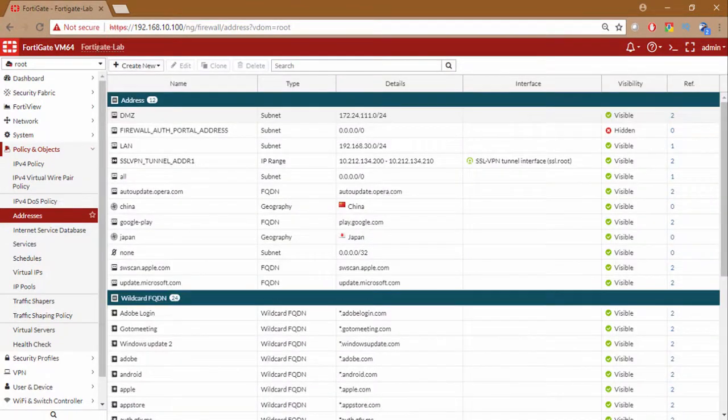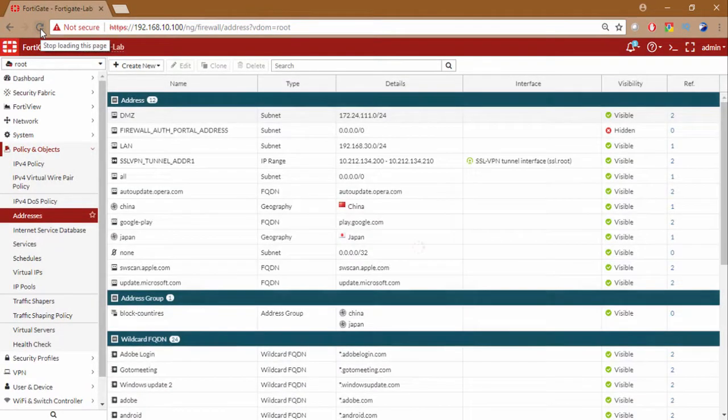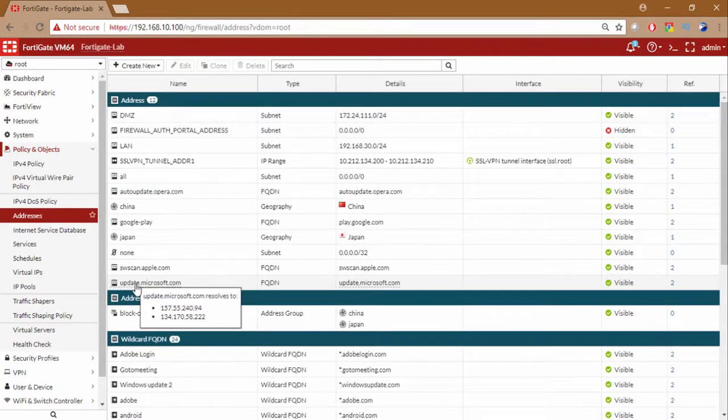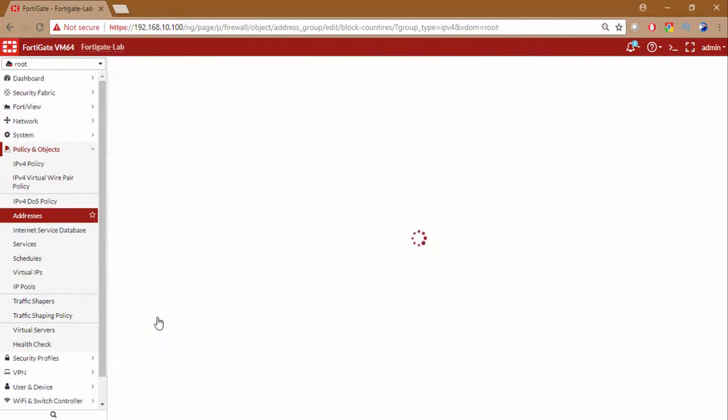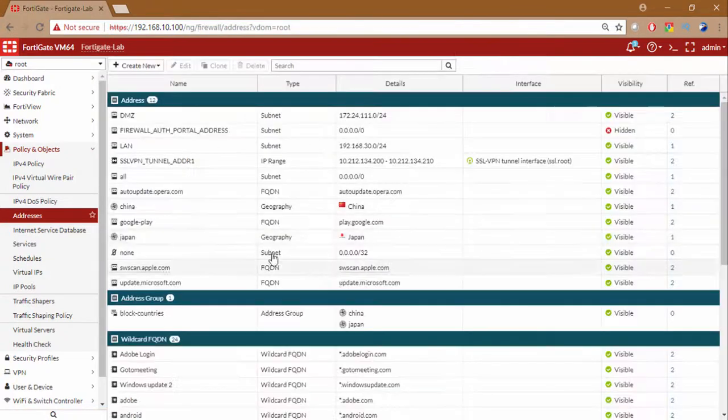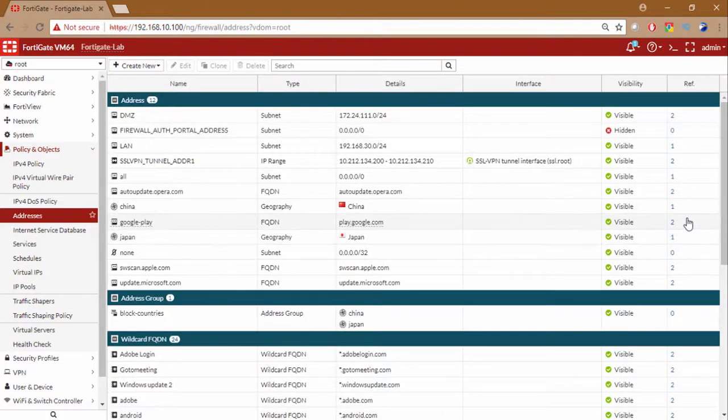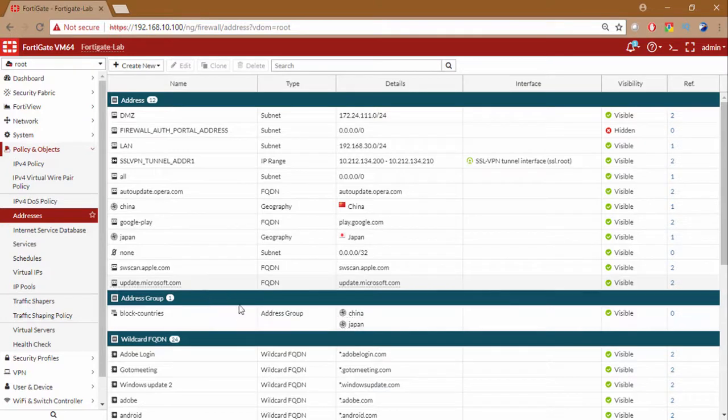And I can close this. Let me refresh the page here. And you can see the group block countries with China and Japan including that. Here we are. Block countries China and Japan. Oh the spelling mistake. So this is how also you can add through. As you can see the China and Japan the reference one one. Because they are now referenced one time each in block countries group.